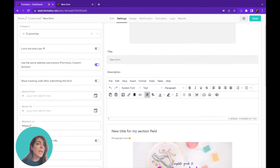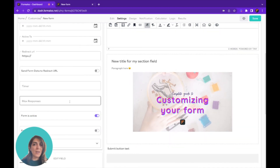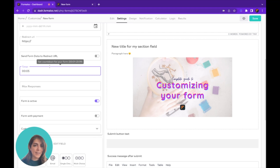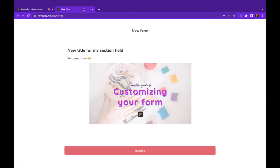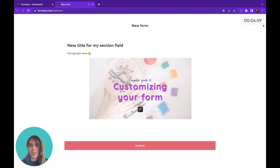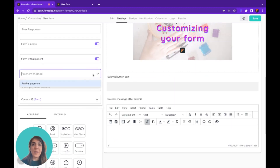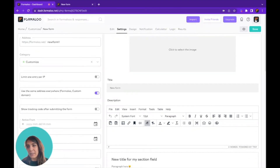You can limit submissions to one per IP address. A very helpful feature is the timer — you can put a timer on your form so when someone is submitting they have to do it within a time limit. For example, I'll set 00:05 so if I refresh my form it shows a timer for five minutes. You can also deactivate your form so no more submissions are accepted without deleting it. You can also add payment methods right here.